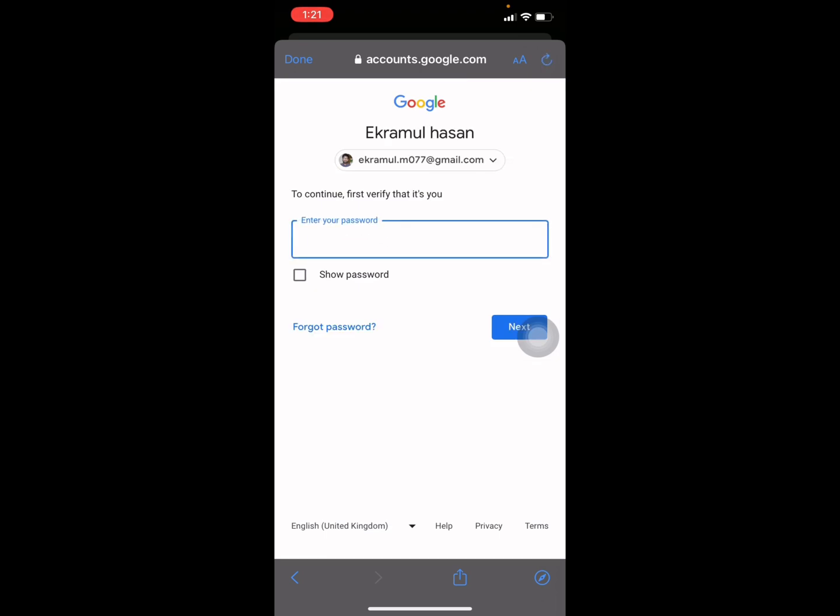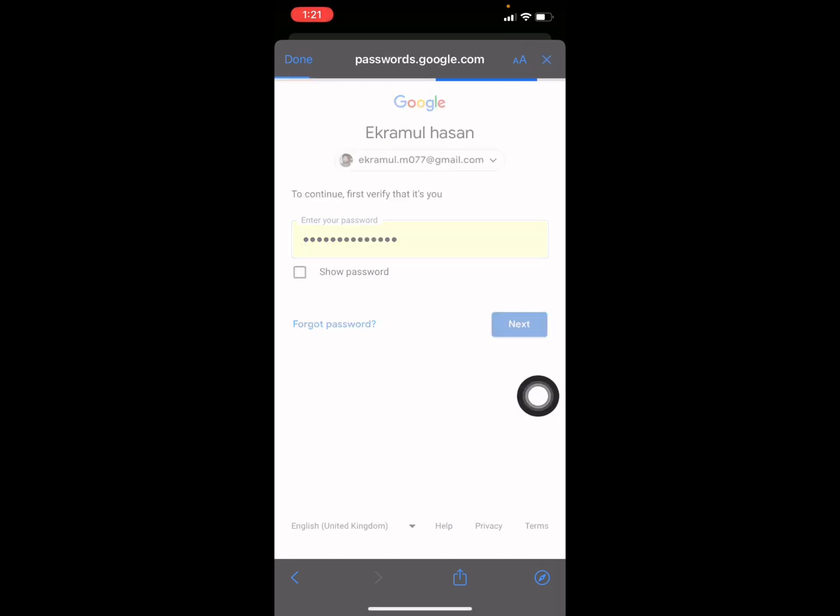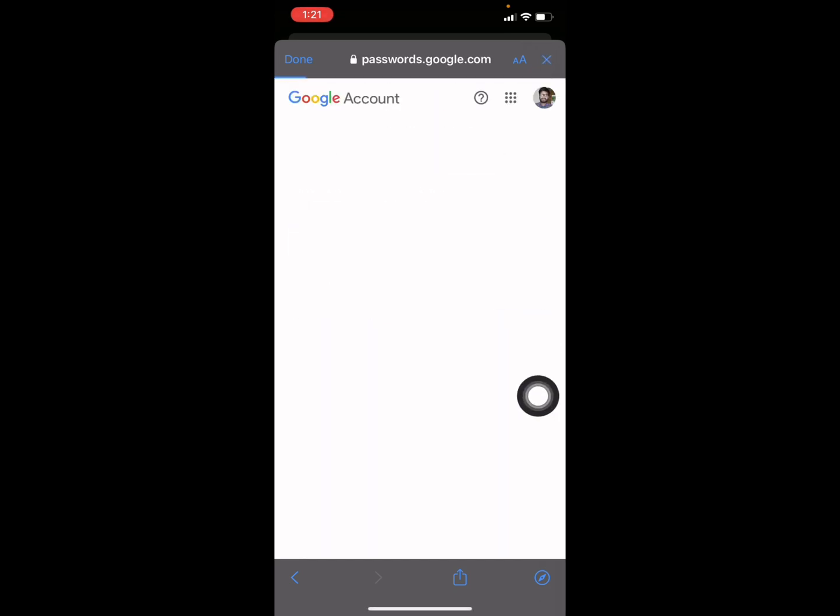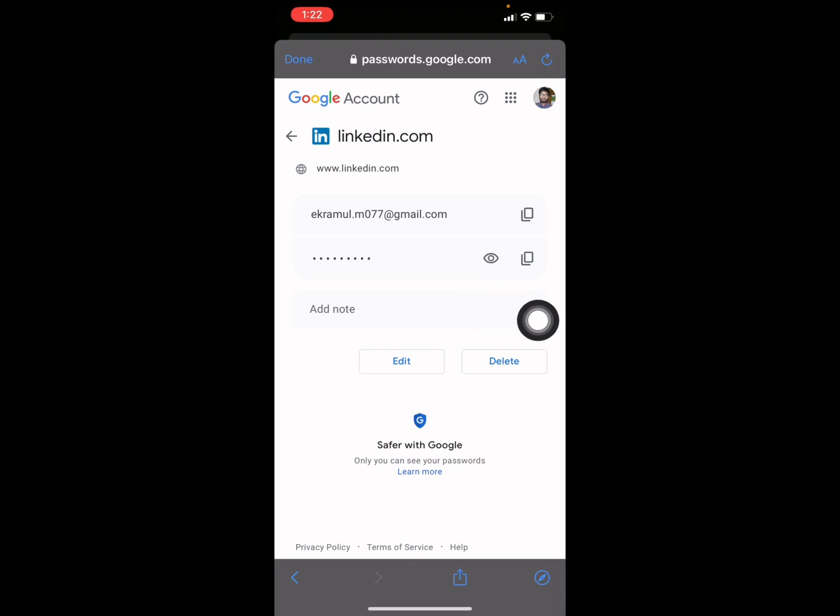Now you need to verify with your Gmail password to make sure it's you, so I am verifying it. And here is my password. Once you press on the eye icon, you can see your current LinkedIn password.